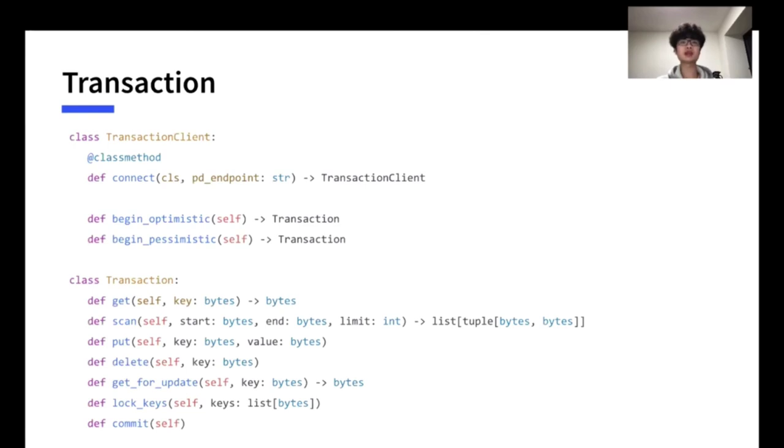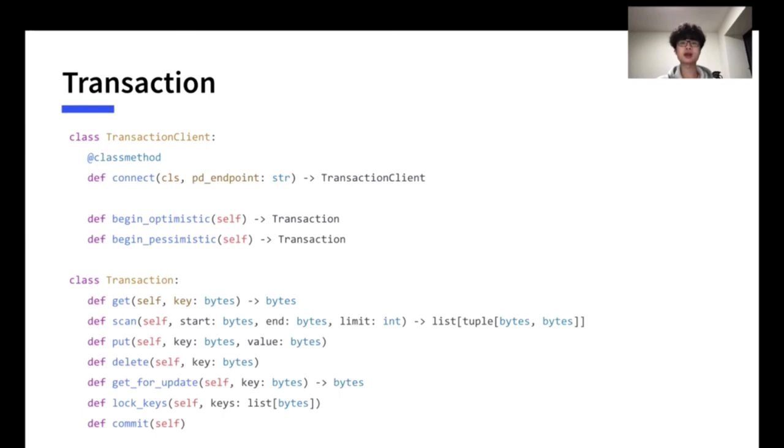In transaction mode, the method in the client class is moved into the new transaction class. By calling begin optimistic or begin pessimistic on the client, a new transaction will be created. Transaction has extra methods like get for update and lock keys, which is the features for pessimistic transaction. And it is a little bit out of the topic of today, so you can find a description in the document of the Rust client.